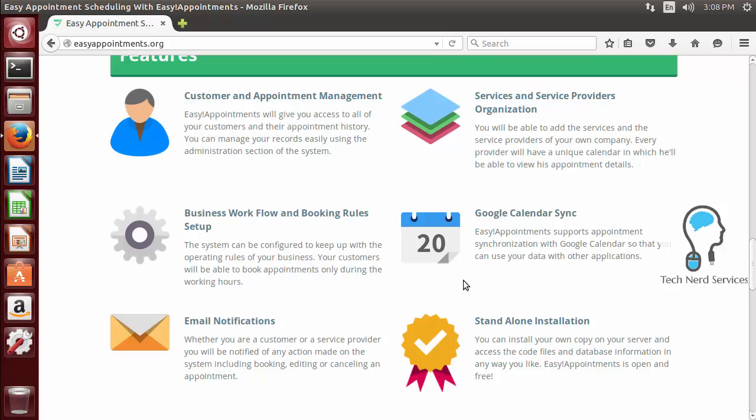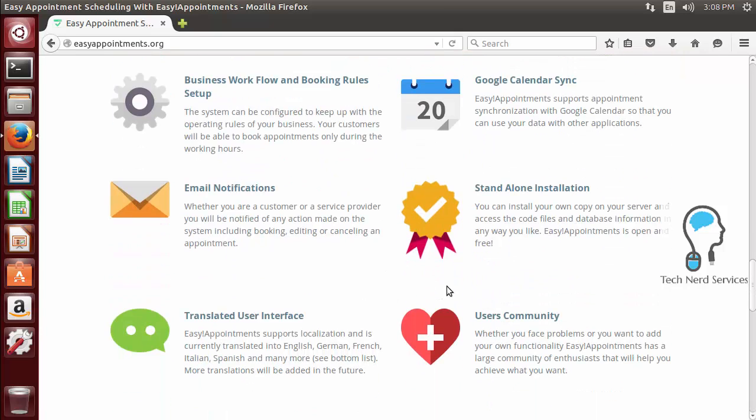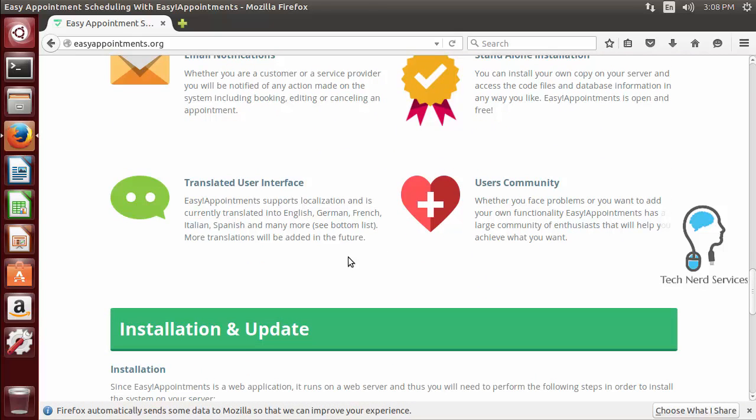additional services and service providers, workflow for businesses, Google Sync, email notifications, and you can do a standalone installation so that it doesn't affect your current site.